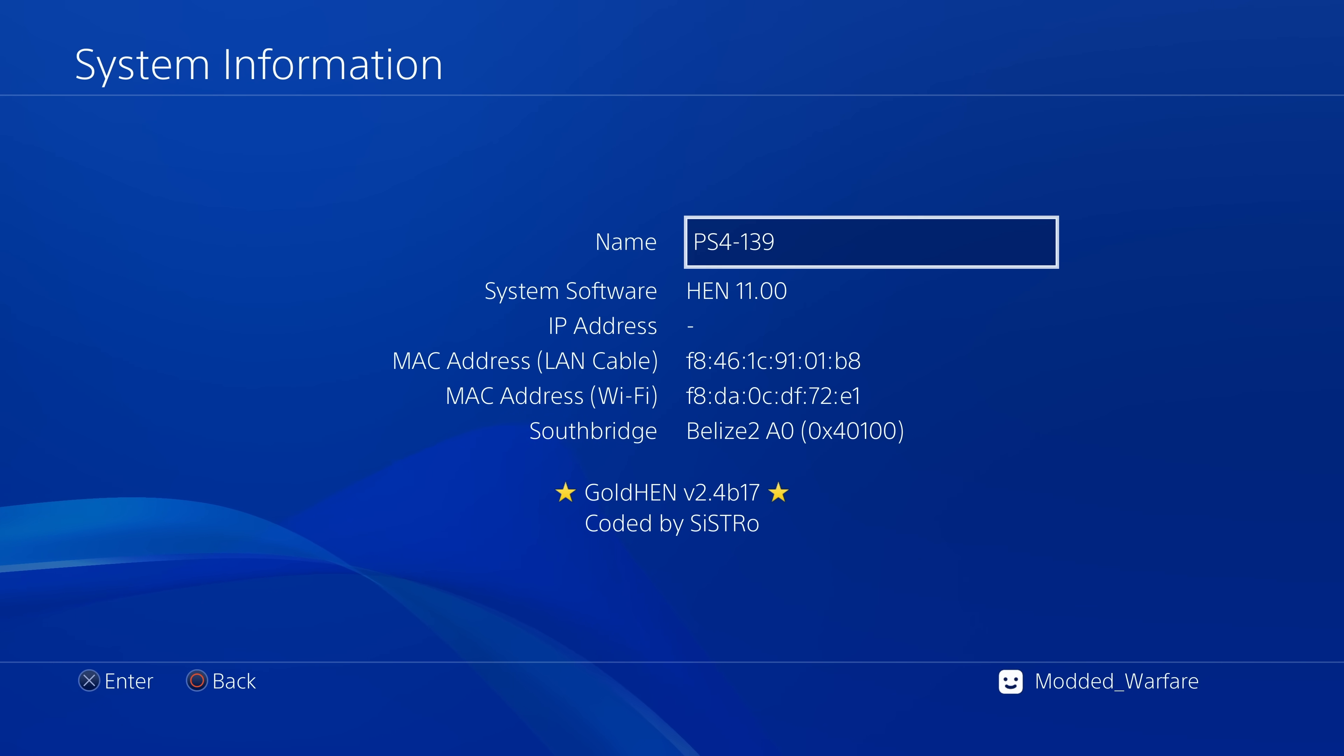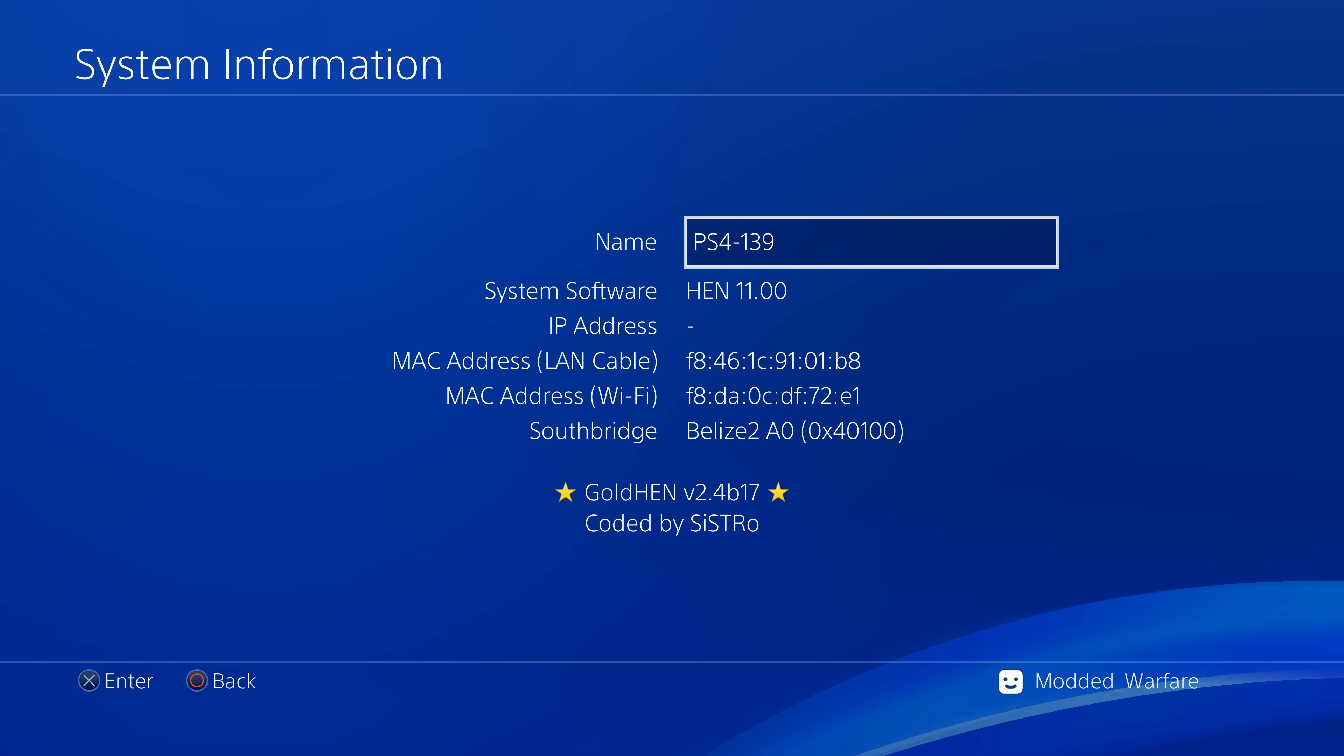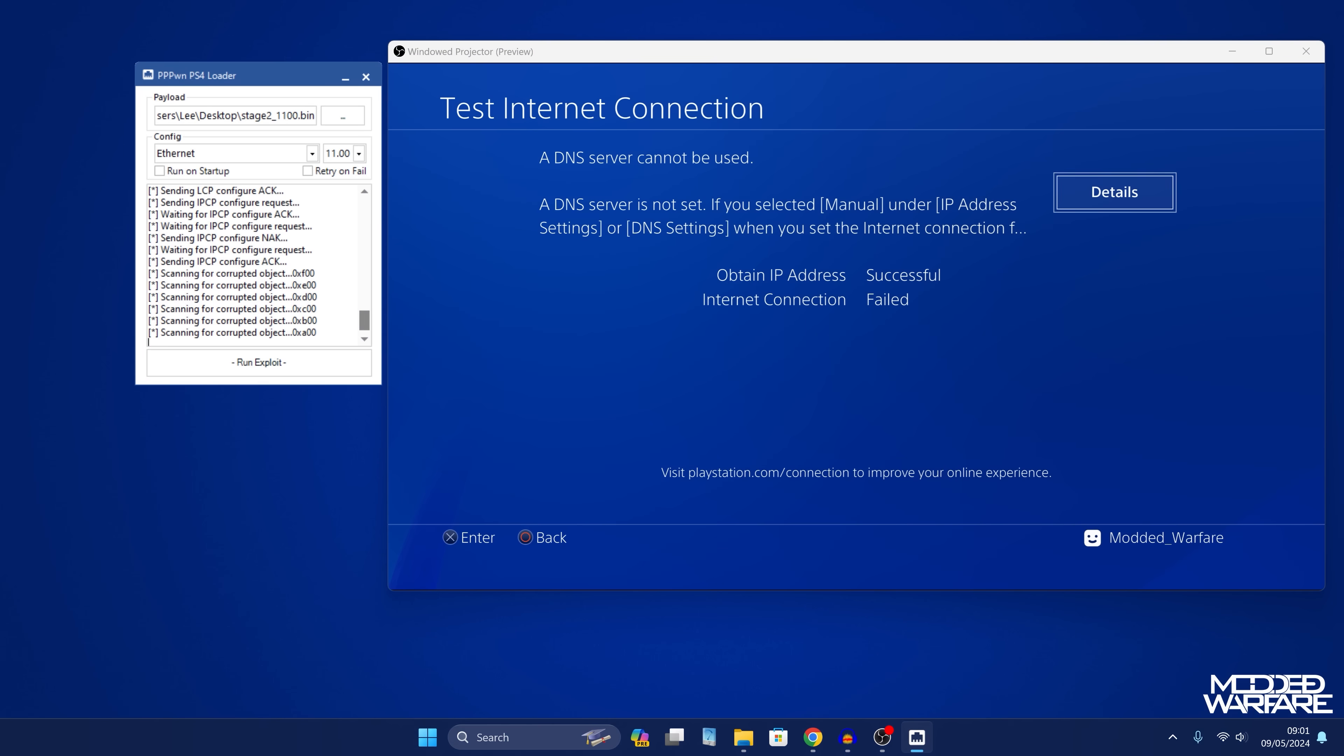However some people obviously don't like that for whatever reason. So we may potentially see in future a modified stage 2 payload that will allow you to send the Gold Hen payload over the network instead of putting it on the root of a USB. That might be a solution in the future.